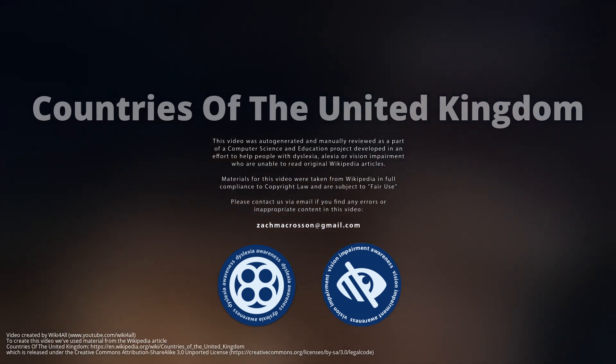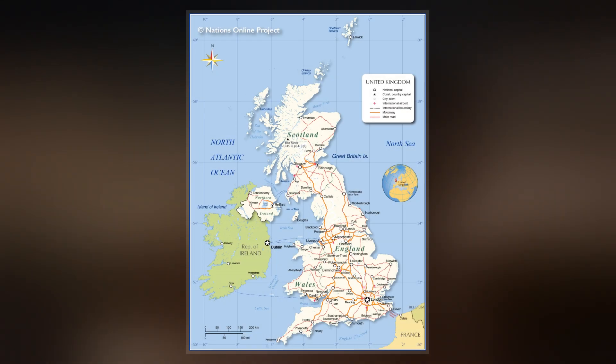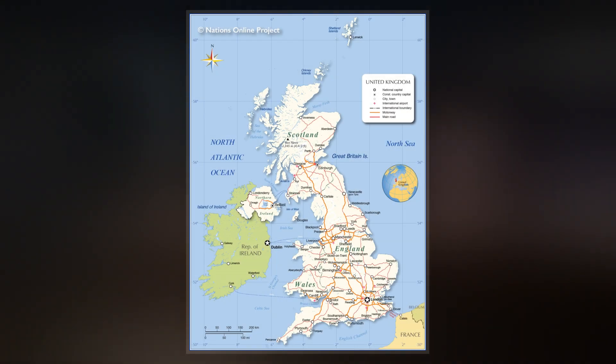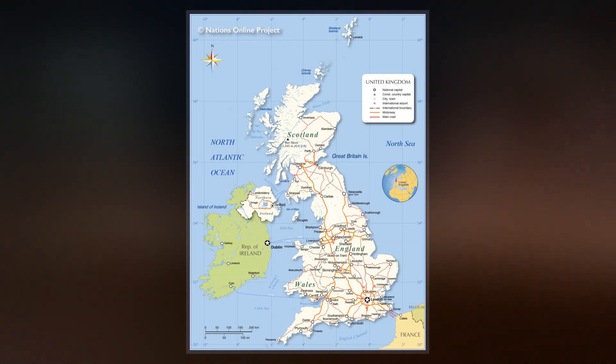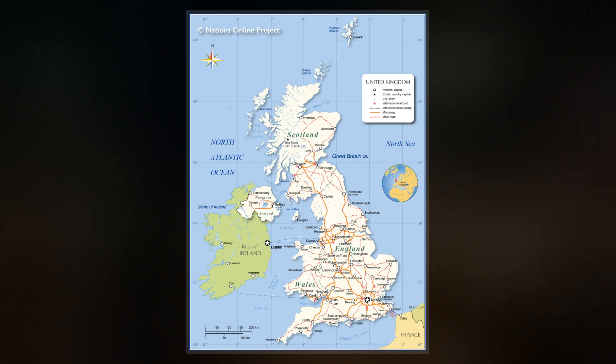The United Kingdom of Great Britain and Northern Ireland, since 1922, comprises four constituent countries: England, Scotland, and Wales, as well as Northern Ireland.